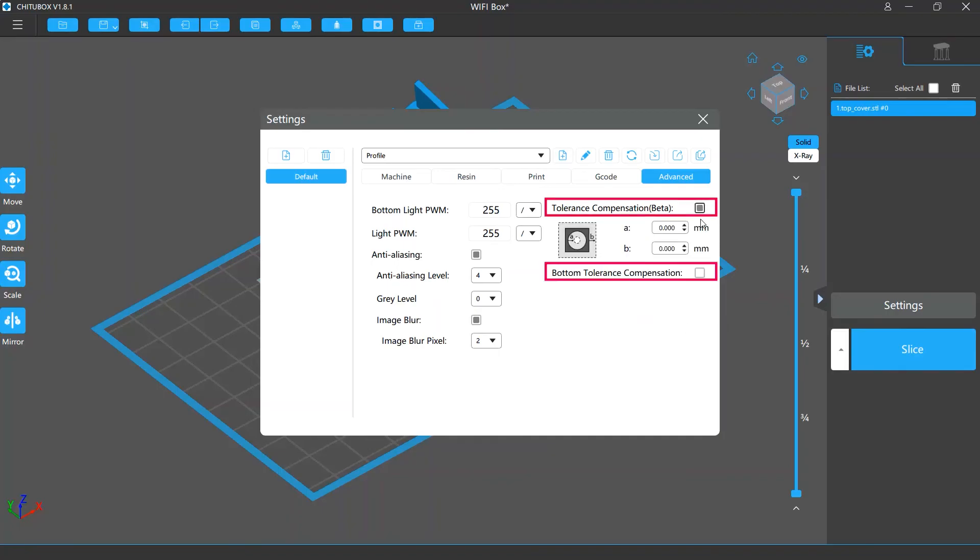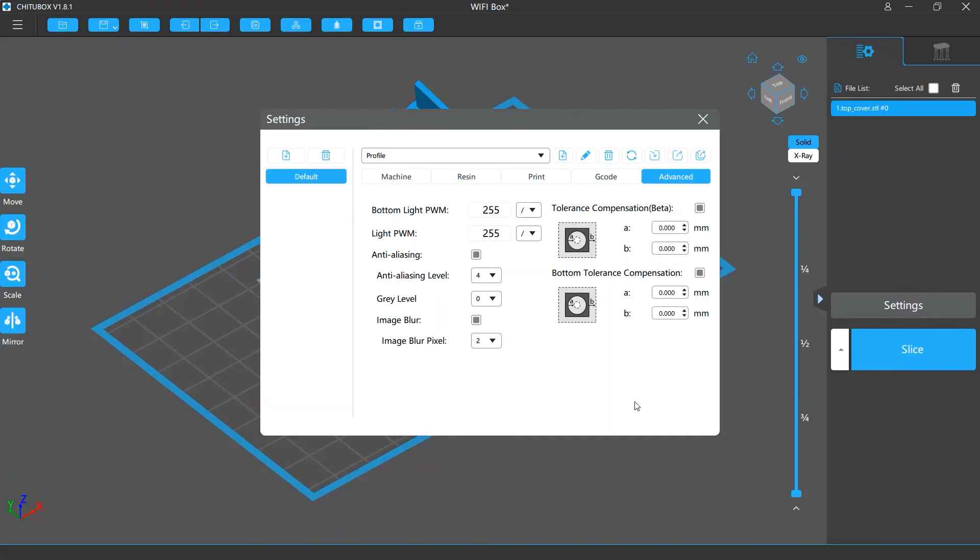Finally, there are tolerance compensation settings, including the tolerance compensation for the normal layers and bottom tolerance compensation for the bottom layers. They help you adjust the inner and outer diameters of your models. So when they go beyond the tolerance, you can compensate these errors to ensure your model size precision.